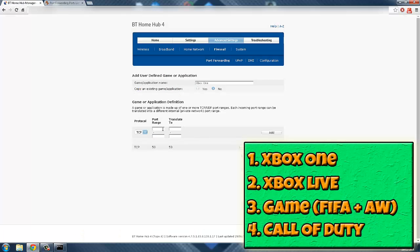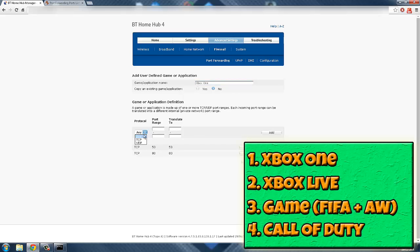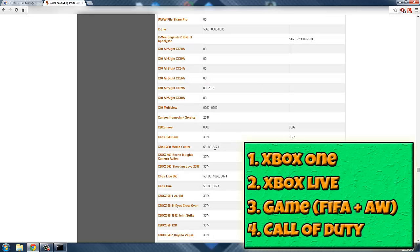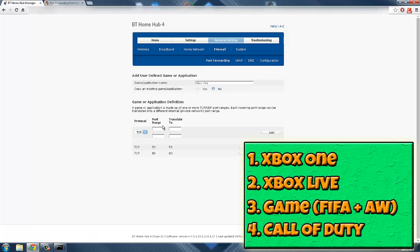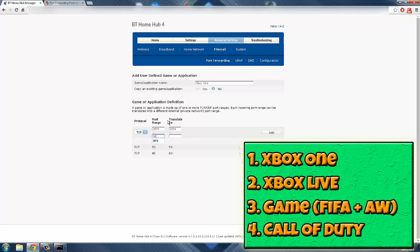Then you keep it on TCP because it's still the TCP column. You go 80, then 80. And then you do that last port, which is 3074, 3074. It's easy just to copy and paste the bigger numbers, so you guys can do that, but I'll just do it for video purposes.